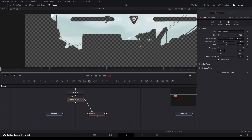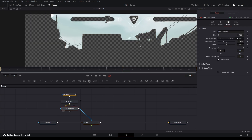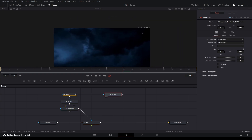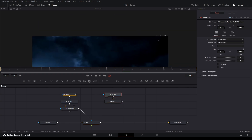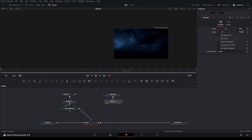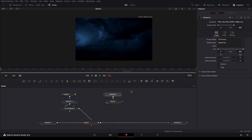Click on 'Invert Matte' so it only shows the sky. Then drag your chroma keyer and connect it to the tracker node using the blue arrow. For the background, grab any image or video — I'm going with clouds. If it's a lower resolution or different size, add a resize node and set it to the resolution you want. For me that's 1920x1080.